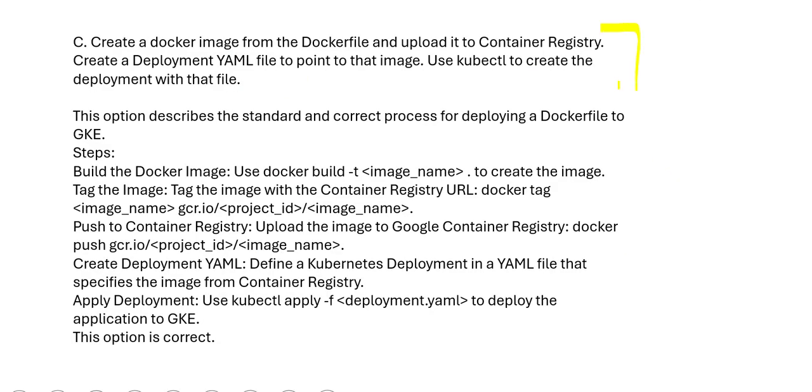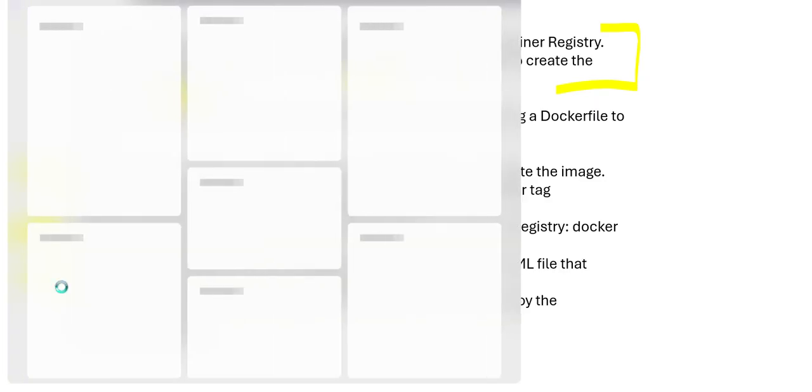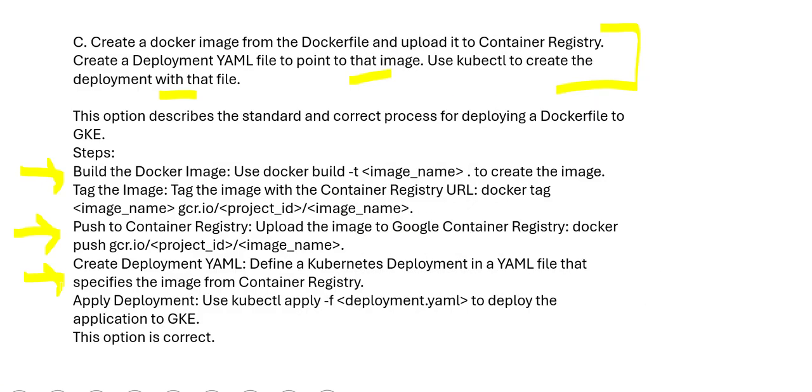C says, let us create Docker image from Docker file, which is fine. Let us upload it to container registry. Yes, that is the process. Create a YAML to point to that image and create a deployment with that file. This will work fine. You build a Docker image here, you push it to the container registry, you create YAML and you apply the deployment. So this option is correct. This will work.